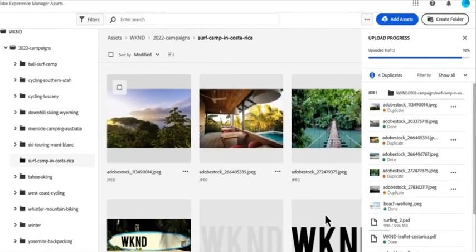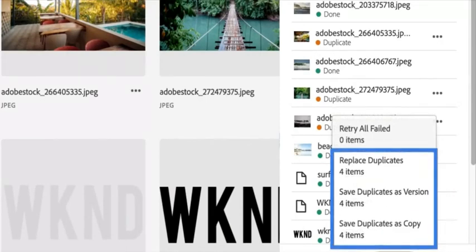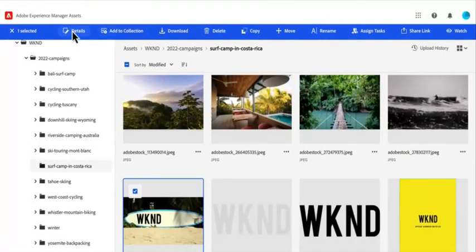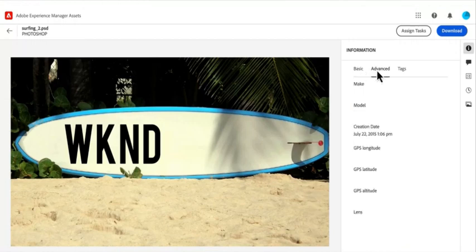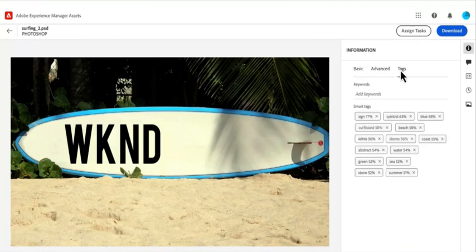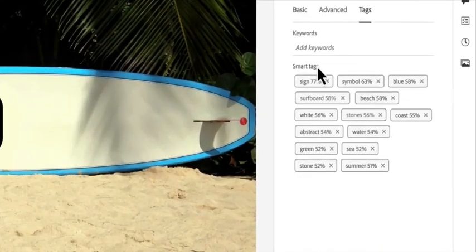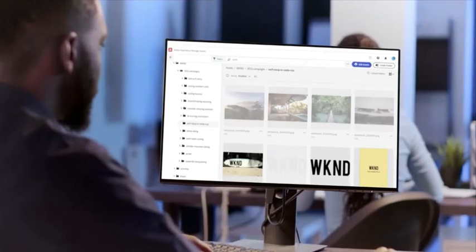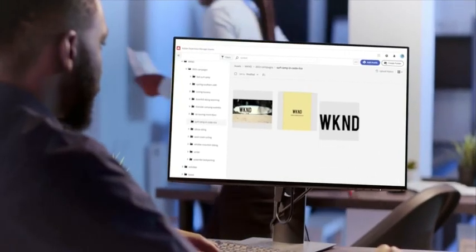As those assets are uploaded, Adobe Sensei gets to work using artificial intelligence to automatically smart tag each one with keywords and metadata that make them easier to find later on.